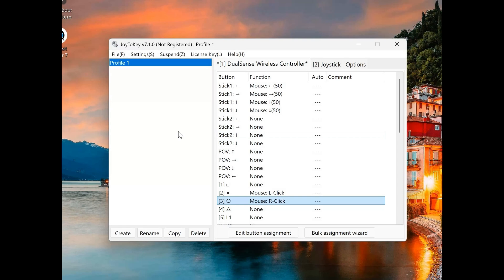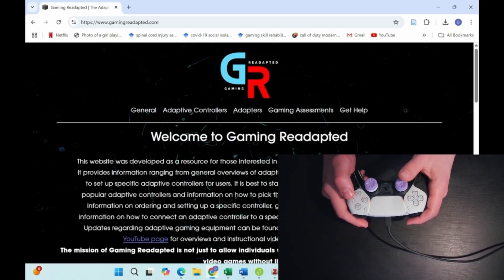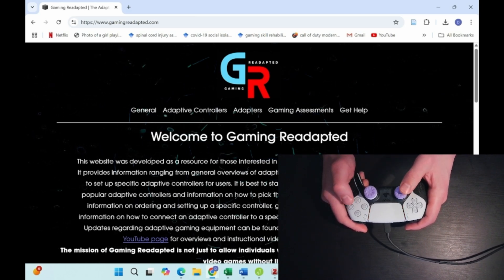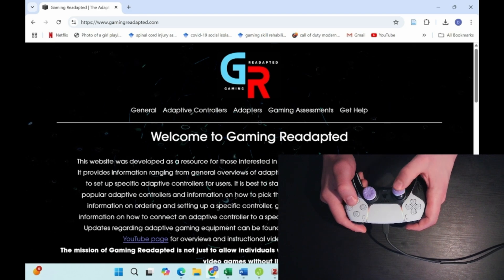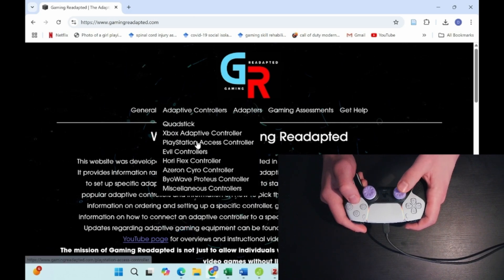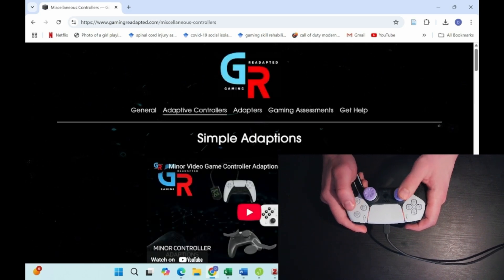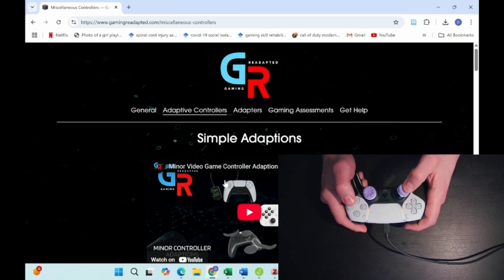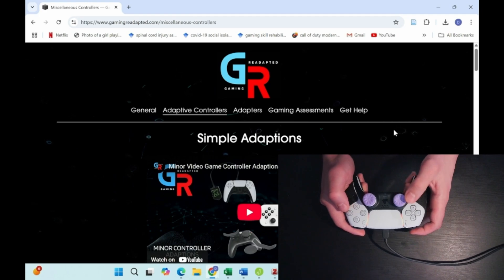In the next part of the video, I'm going to show using the controller to control my computer using the simple programming in the Joy2Key software. In order to use your controller to access the computer, you do need to have the Joy2Key software running in the background. Here I'm able to use the joystick to control mouse movement. I can use the X button to click because that's our left click, and then use the circle button for the right click. You can program a lot of different combinations of mouse and keyboard inputs on your controller using Joy2Key.